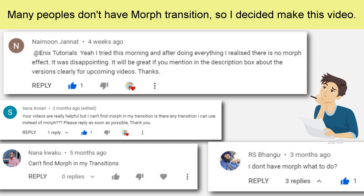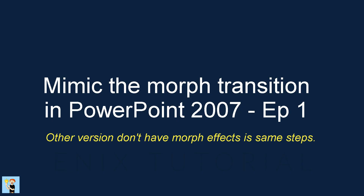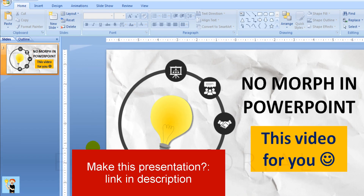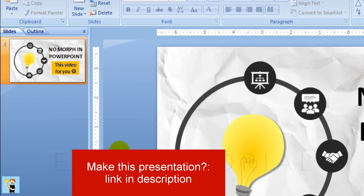Many people don't have morph transition in PowerPoint, so I decided to make this video. In this video I work in PowerPoint 2007, but with other versions use the same steps.